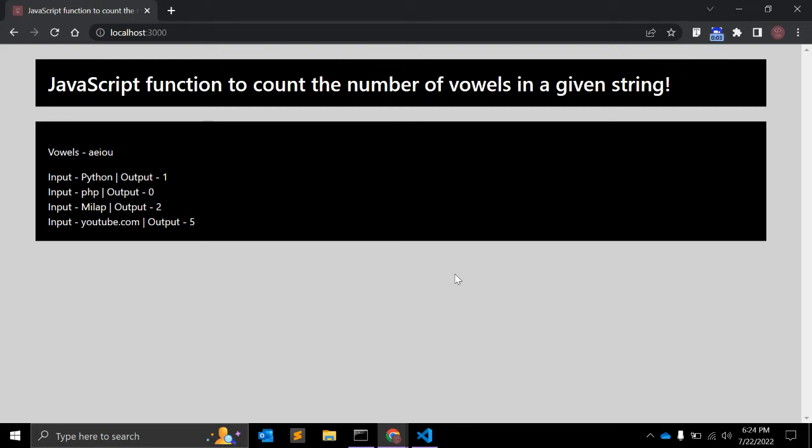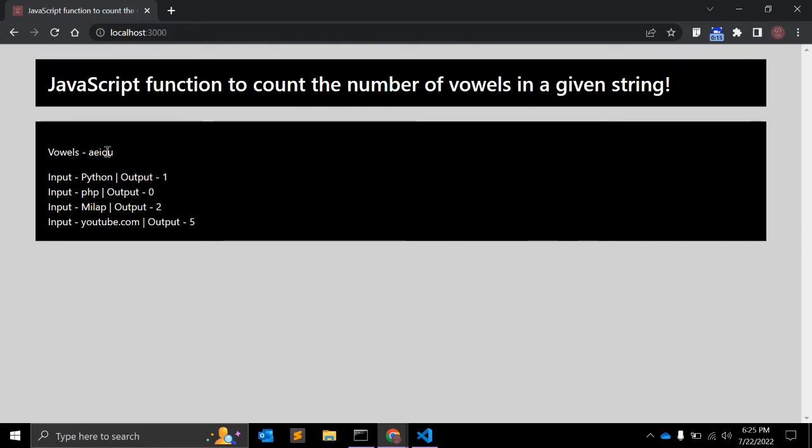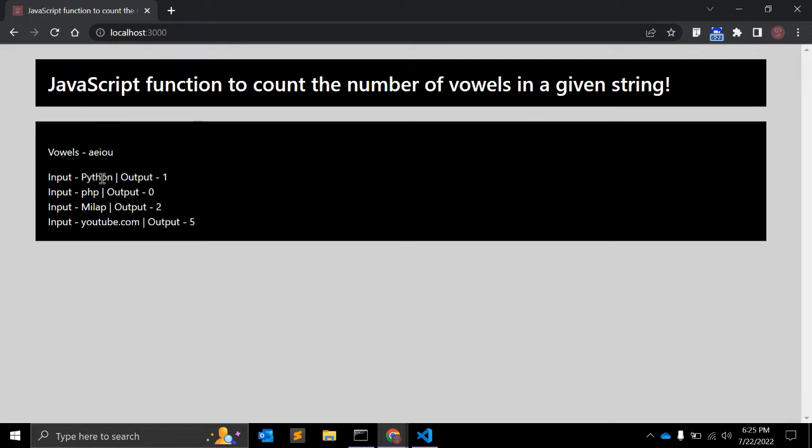Hey guys, welcome to my channel Code Canvas. In this video we will create a JavaScript function to count the number of vowels in a given string. So we have vowels a, e, i, o, u. As an input string we might have Python - as you can see we have one vowel here, o, so it should return one.